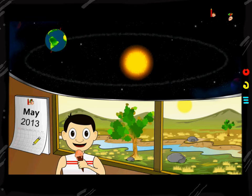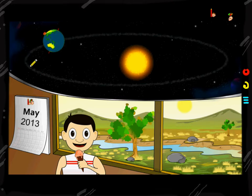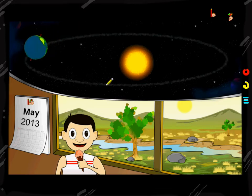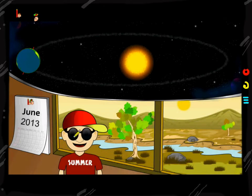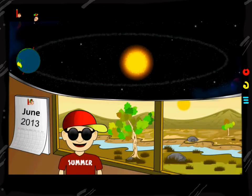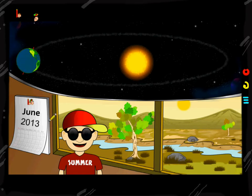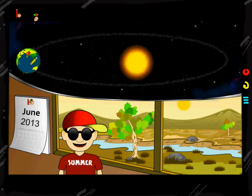The Earth keeps revolving in this orbit around the Sun and the May time comes — the summer time. The children love to eat ice cream, it's a hot time. The Earth keeps revolving and here the June time frames happen in the northern hemisphere — it's a summer time, very hot.